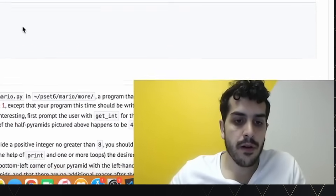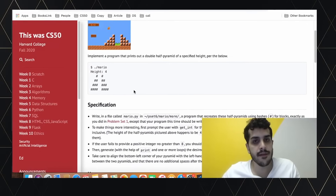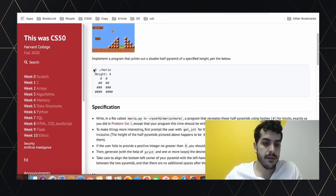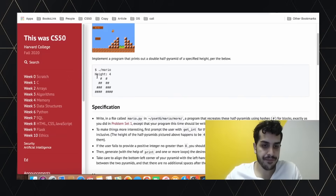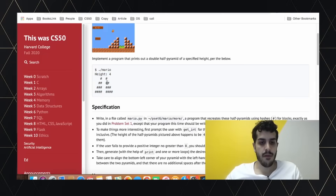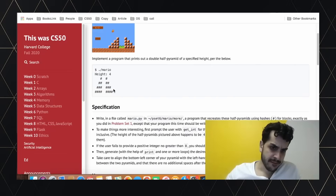In Python we're going to use string multiplication, something that doesn't exist in C. The goal of the problem is to take an input and display a diamond-shaped structure, then two spaces, and then the same diamond structure to the right.